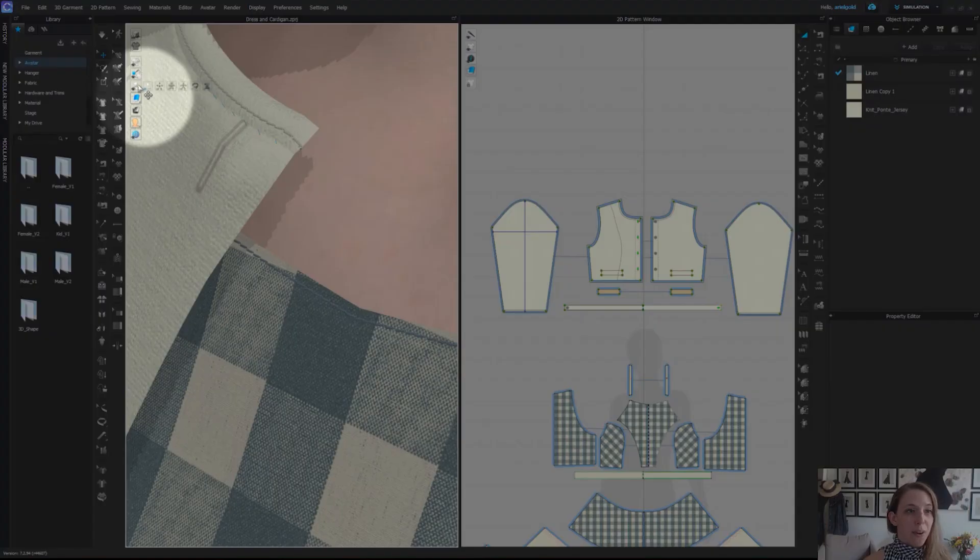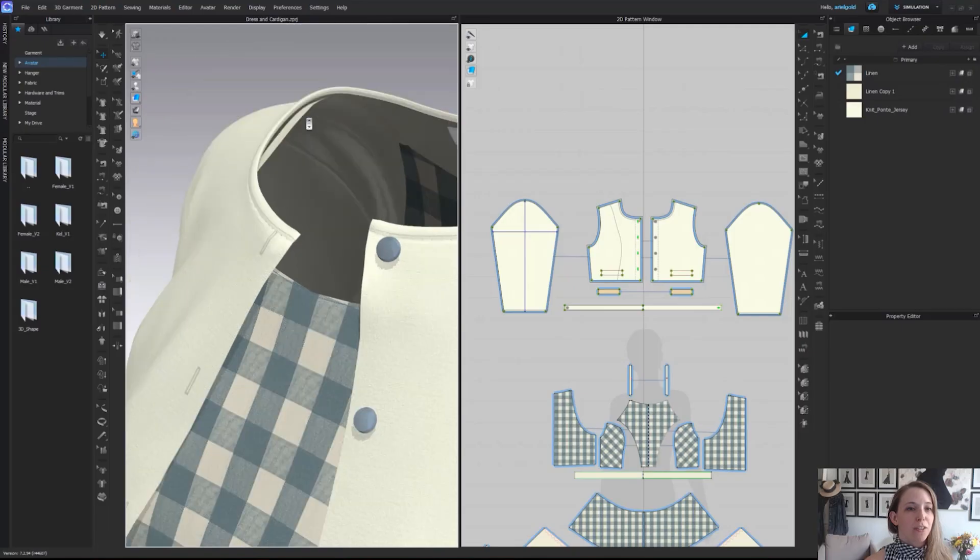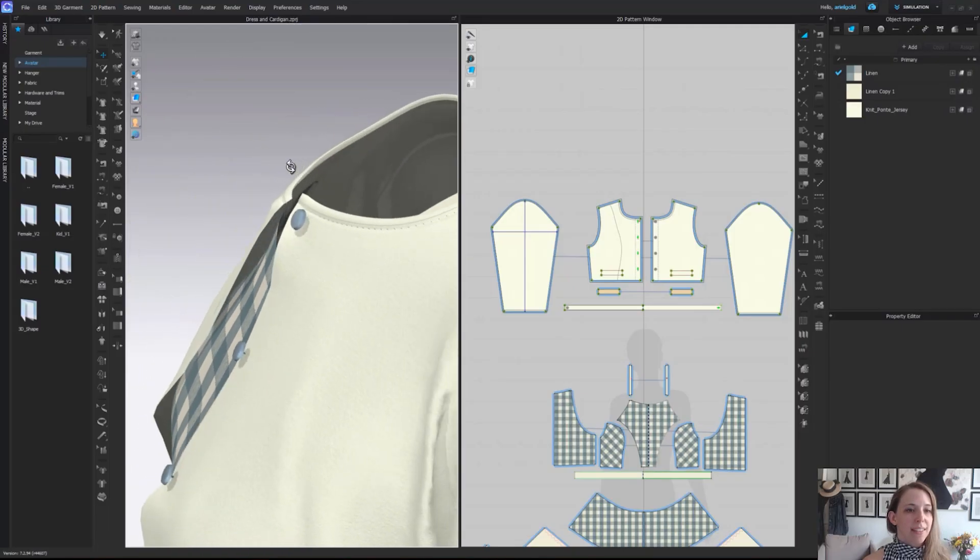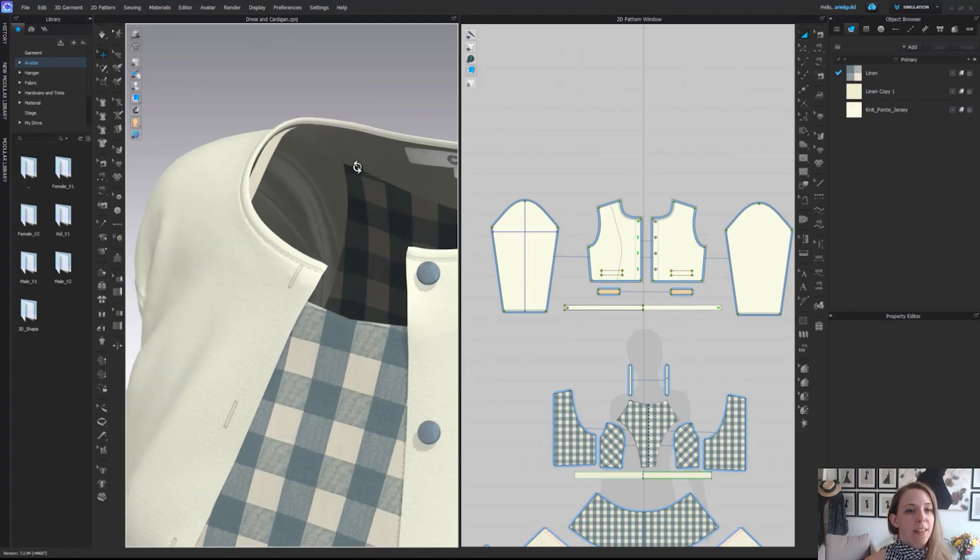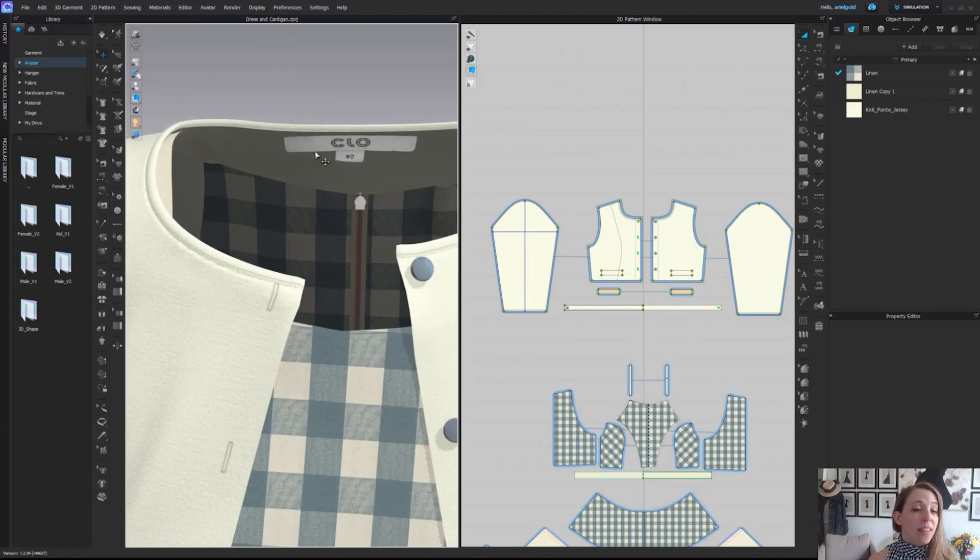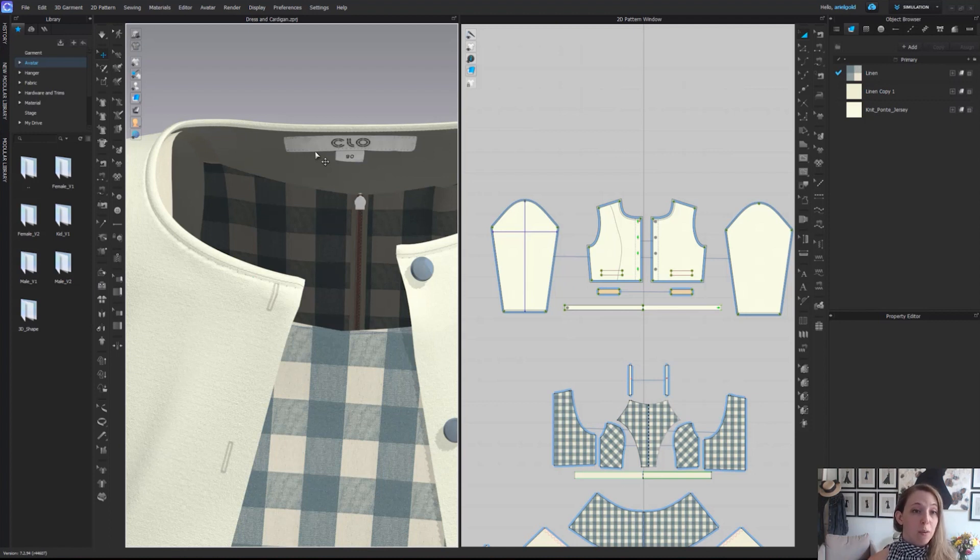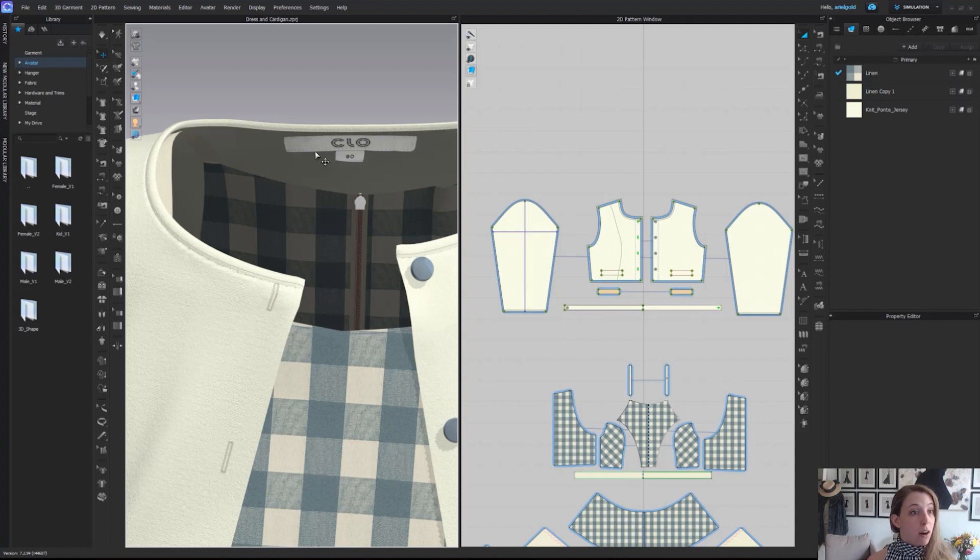If we go ahead and quickly hide our avatar, you'll notice that the inside of the garment or pattern pieces are all gray. What this tool does is textured surface leaves the texture on the outside but grays out the reverse or back side of our material so we know the right side and the wrong side of our materials, which can be super helpful.